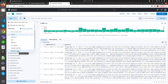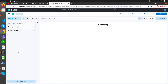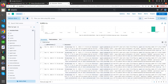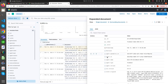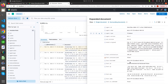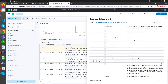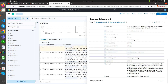Now we are going to see the index pattern in the Discover section. This is our data view index pattern — we can see 5,570 hits. When we expand a log, we can see some metadata and logs generated by the system. This is how we transfer data from Filebeat to Logstash and then to Elasticsearch, and that data can be visible in Kibana. Thank you.